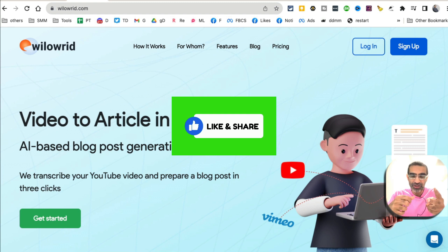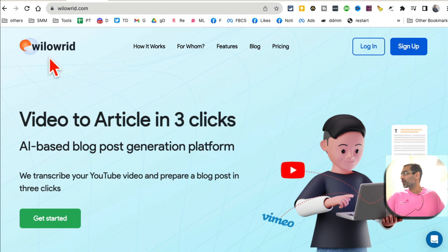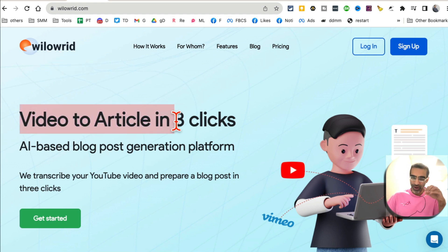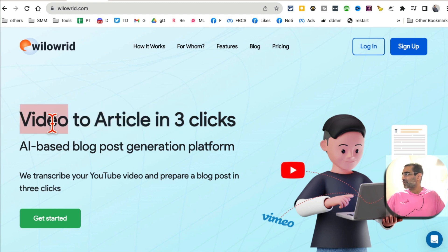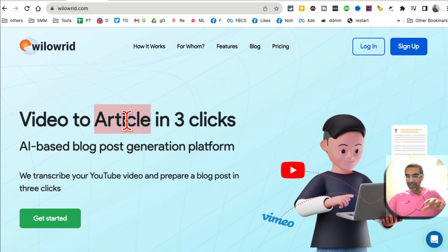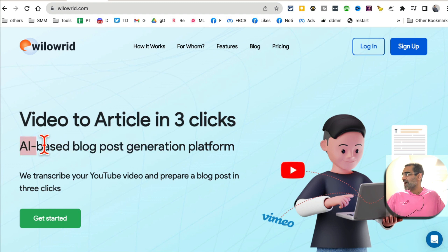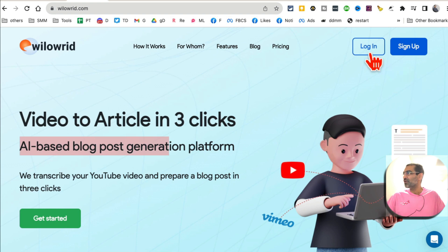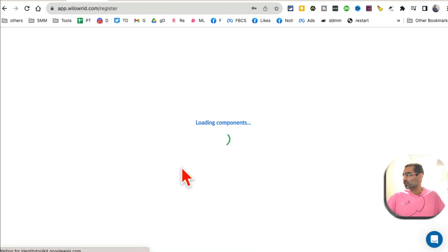Tool number two, and before we talk about tool number two, you know what to do: like and share this video so more people can see this. Okay, tool number two is called Beloread. Again, if you write blog articles or work on social media, this tool is going to be awesome for you. It's going to take your videos and convert that into articles in few clicks. So it's an AI-based blog post generation from your video.